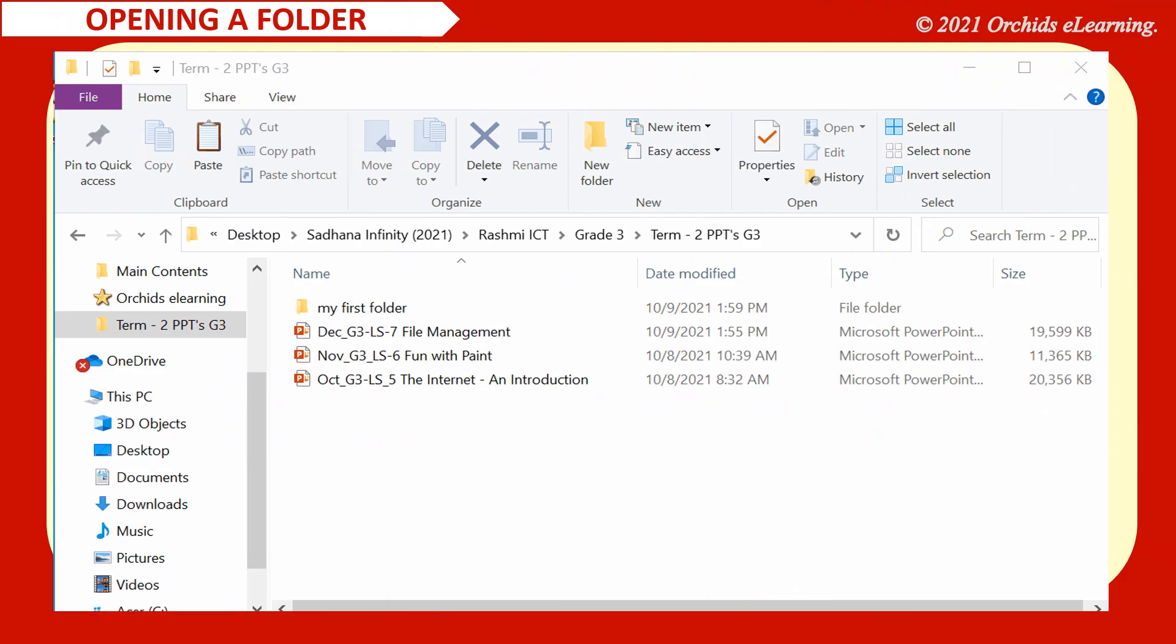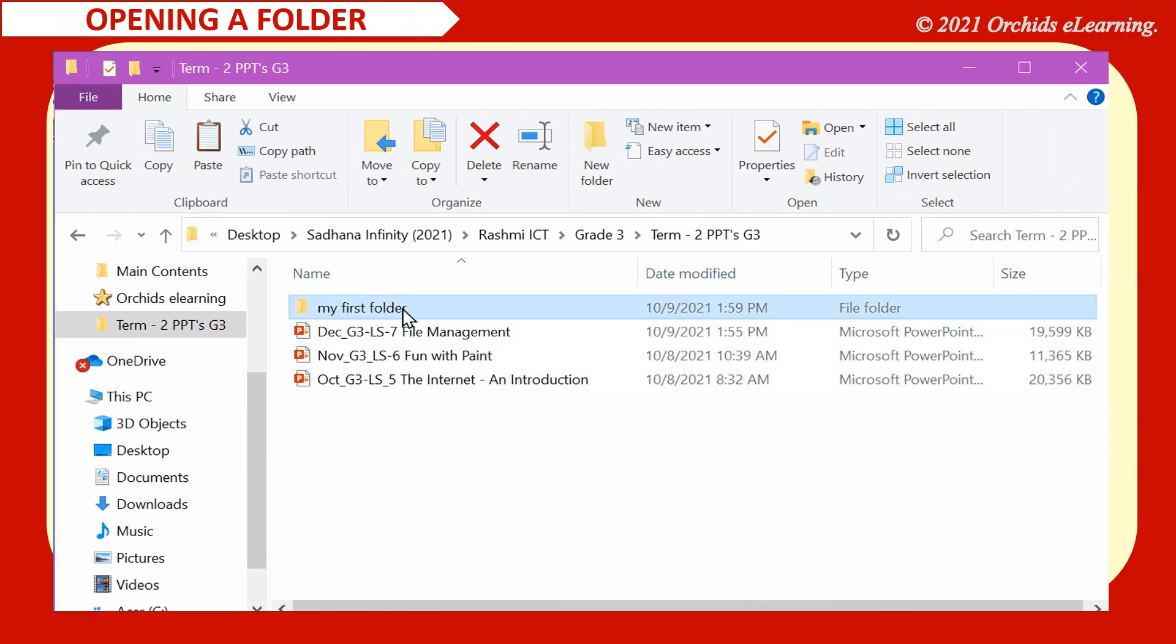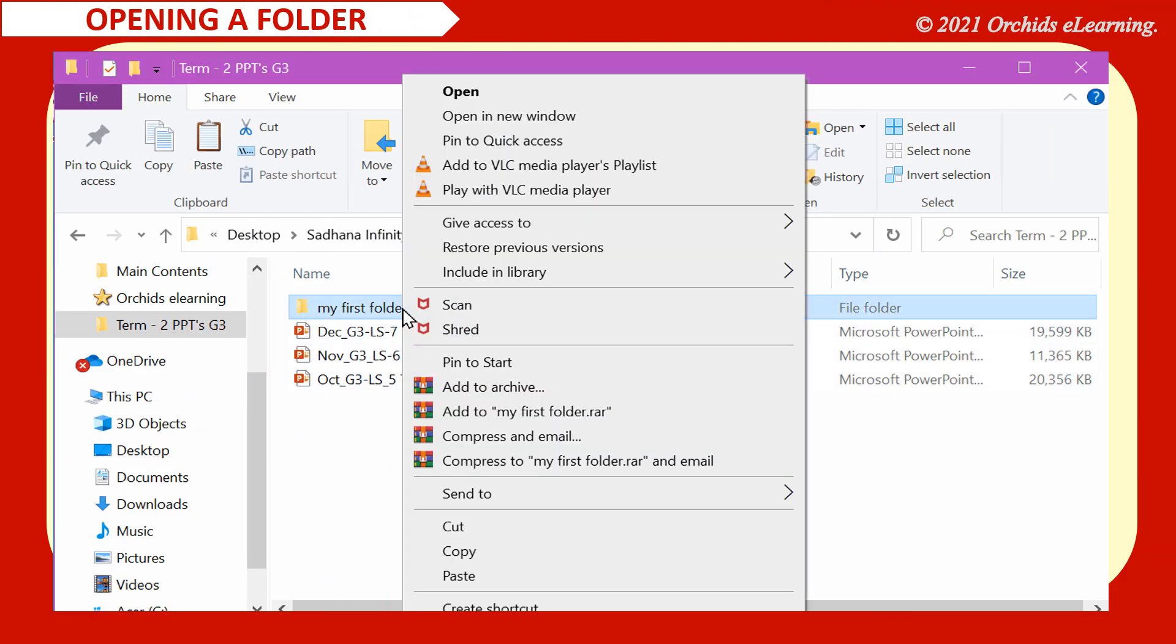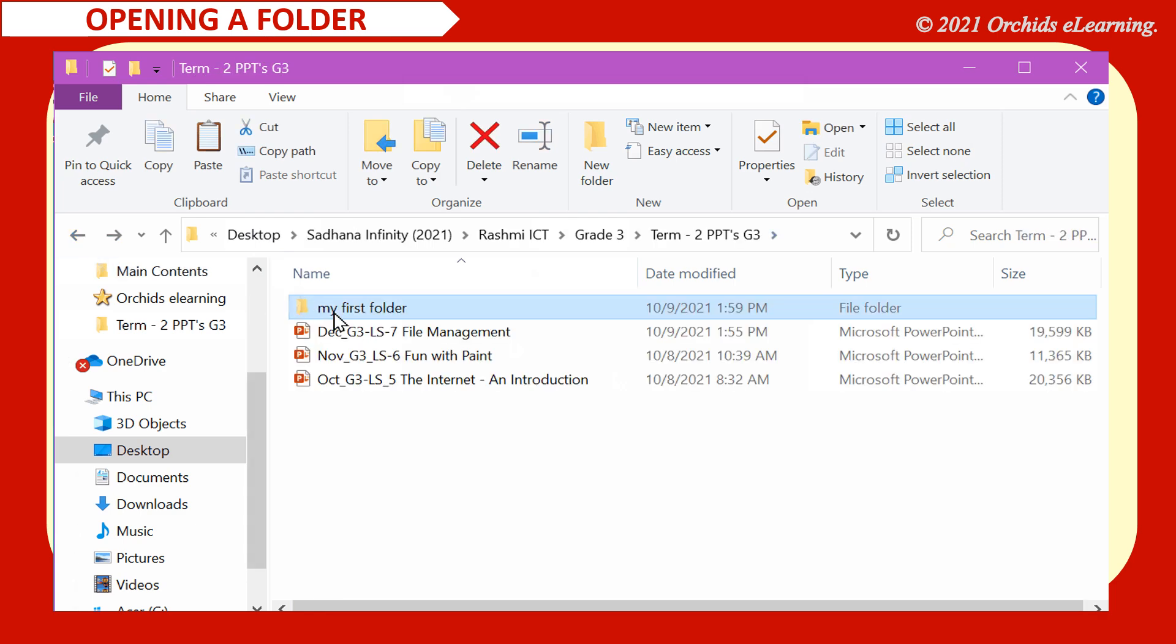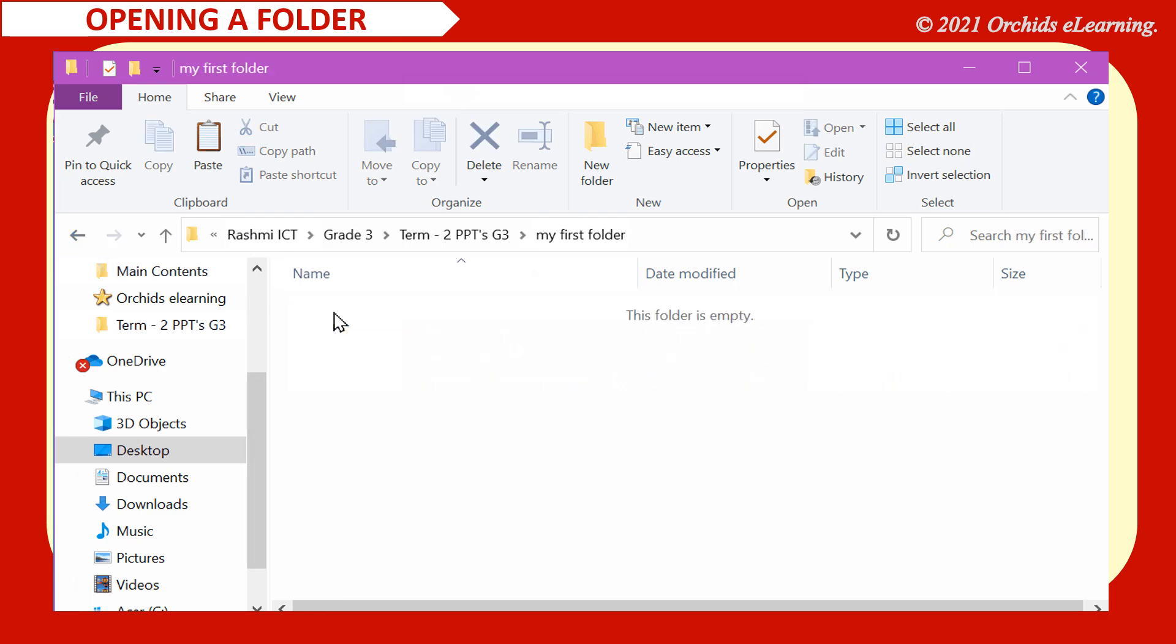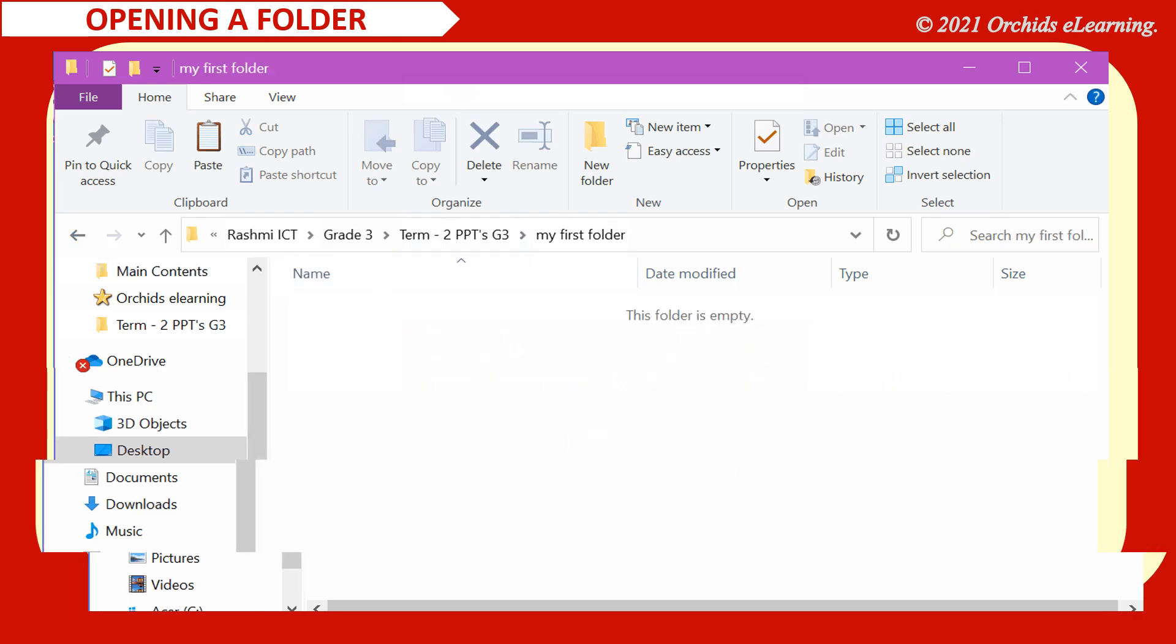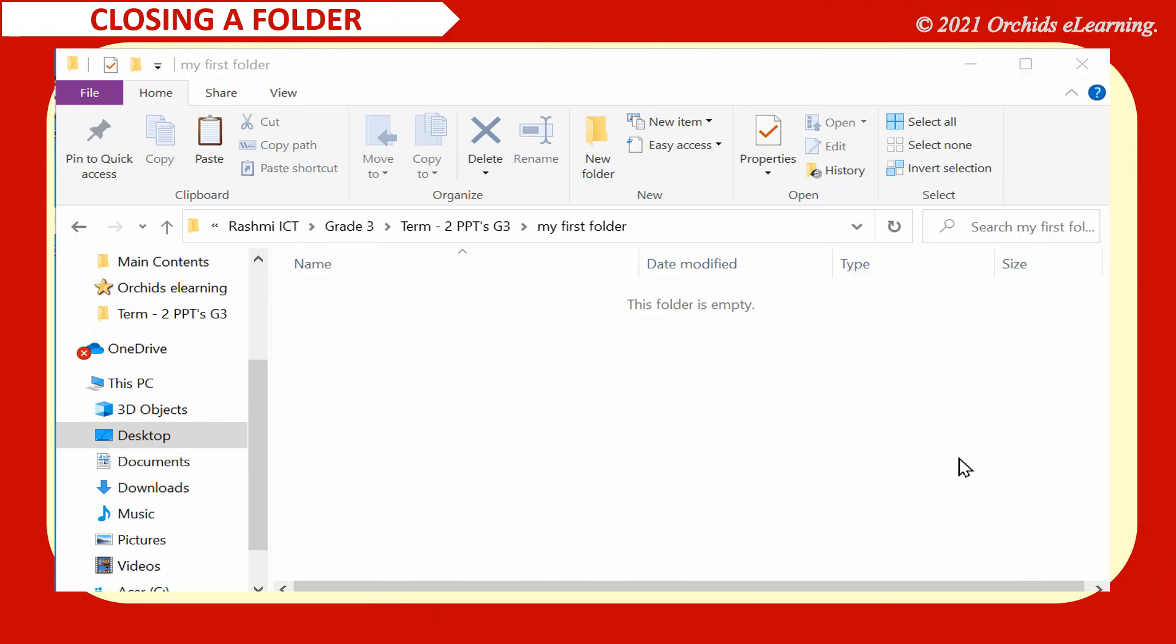To open a folder, right click the folder. Click the open option from the list that appears. Or, double click the folder to open it. To close a folder window, click the close button.